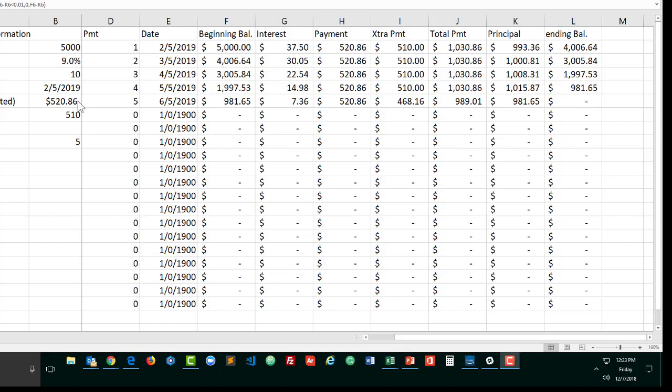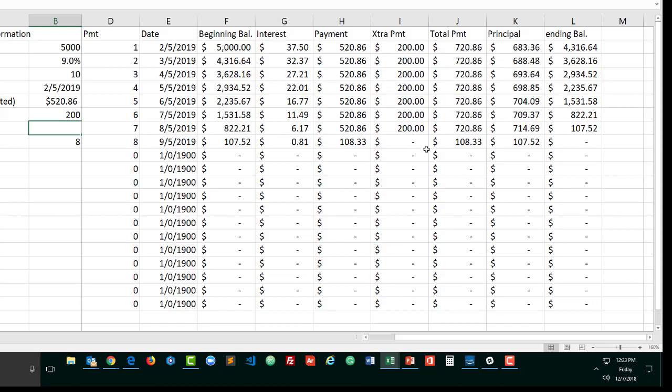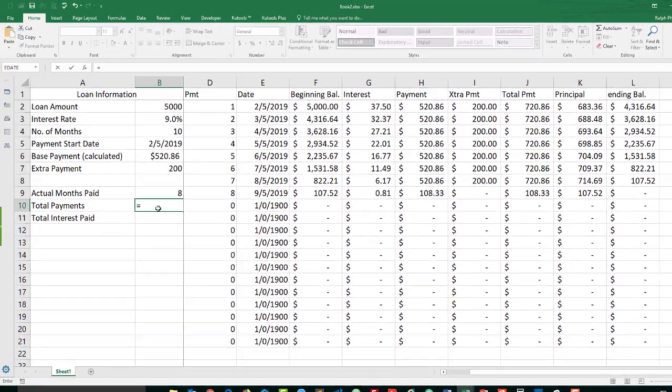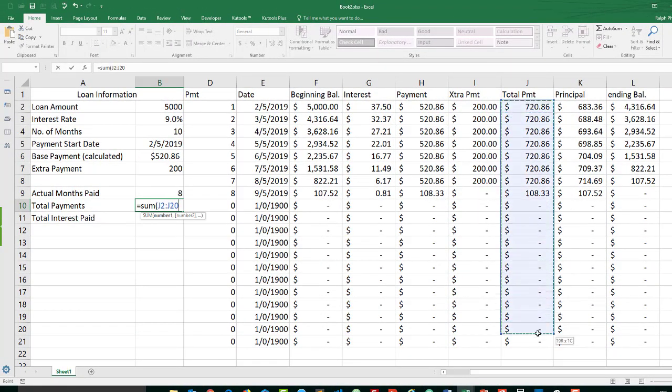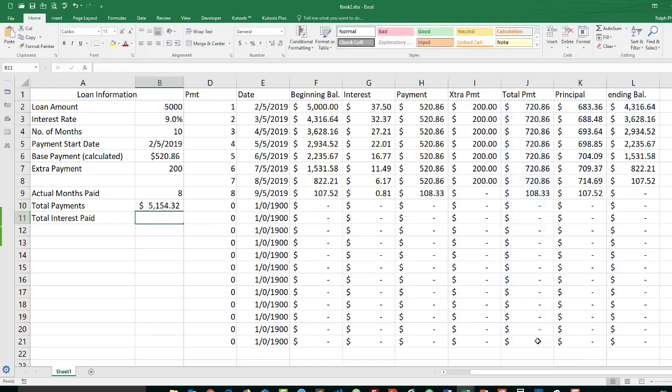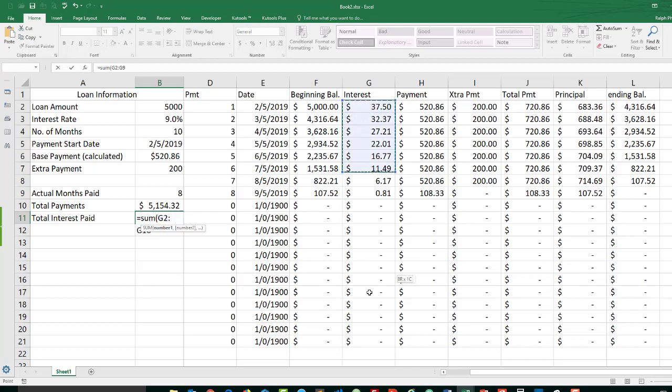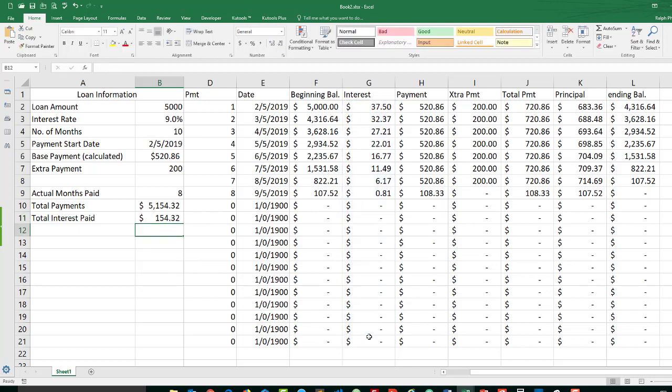So we now have an amortization table that zeros out nicely after the last payment row, which means we'll be able to go to total payments and simply make this the sum of all of our payments, and we'll be able to go to total interest paid and make that a sum of all of the interest amounts. And we'll start to have accurate information.